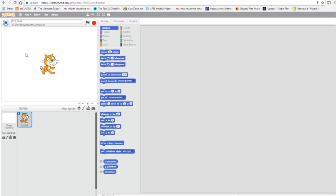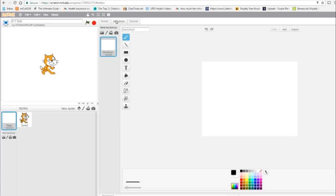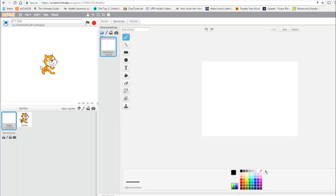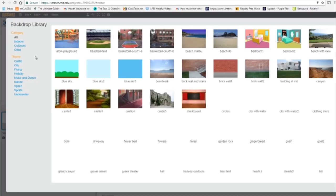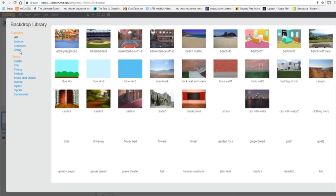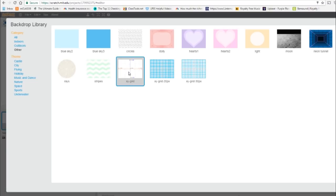Okay, the stage, I'm going to click it, I'm going to get a backdrop, the library, other, and you get the XYGrid, and okay.